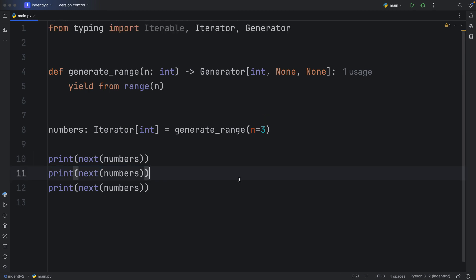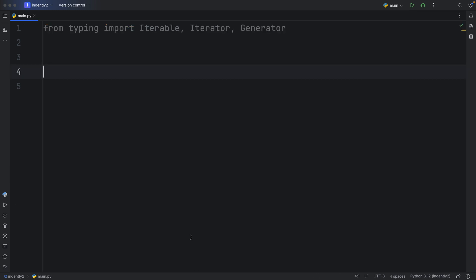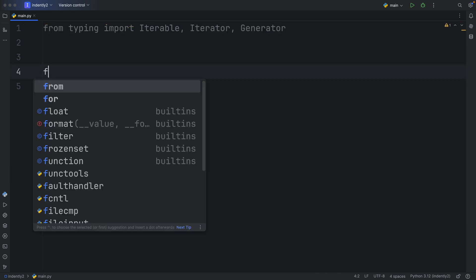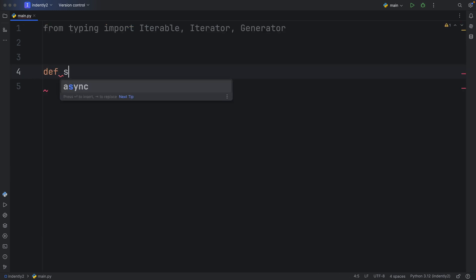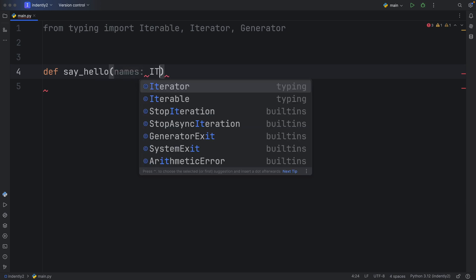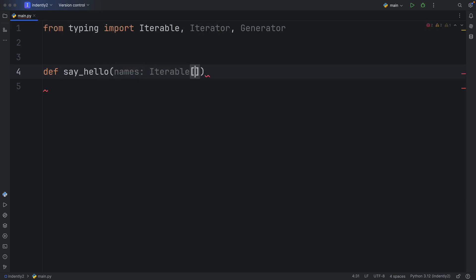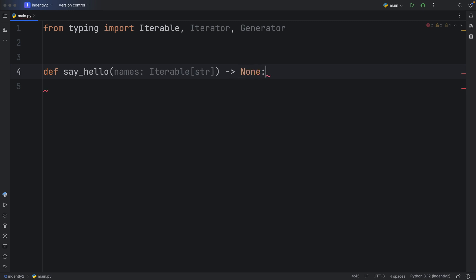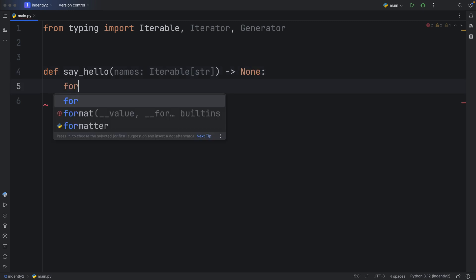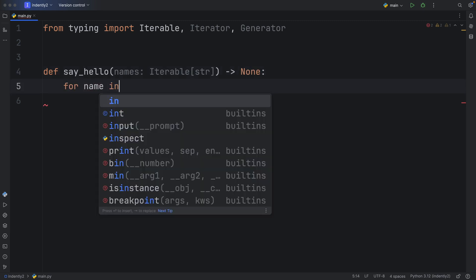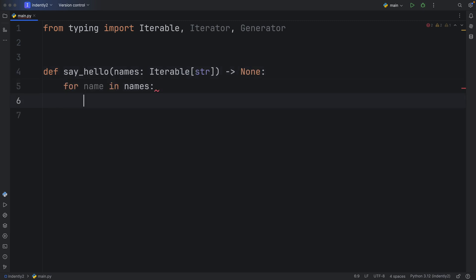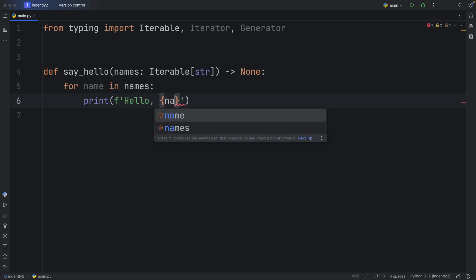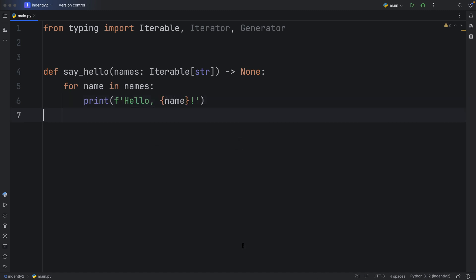So now that we have an idea on what iterators and generators actually are, it's time to talk about iterables. And to explain it, I'm going to create a function called say_hello. And it's going to take some names of type iterable, which will contain strings, and this function will return none. Then for name in names, we're going to print the f-string of hello, name, and that's going to be our function.